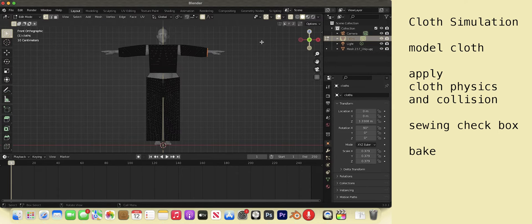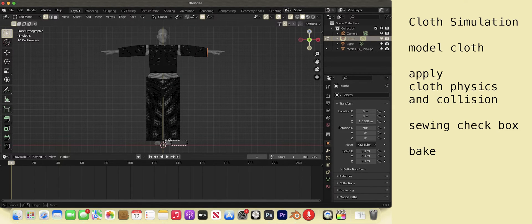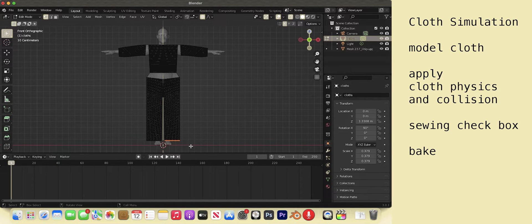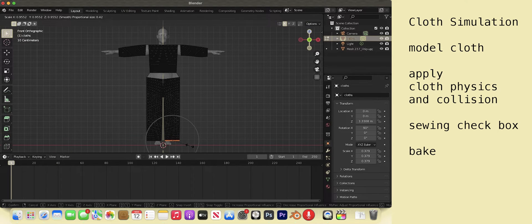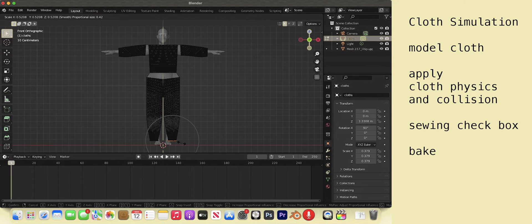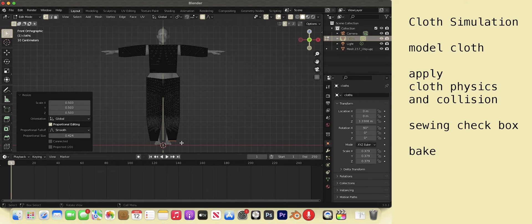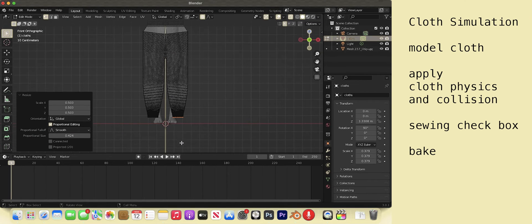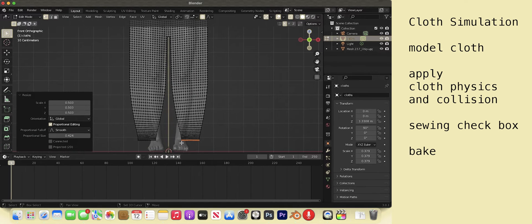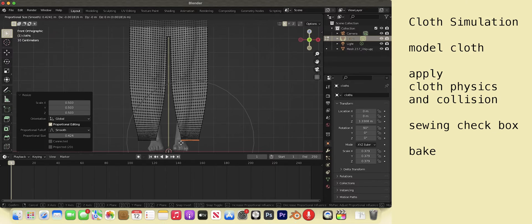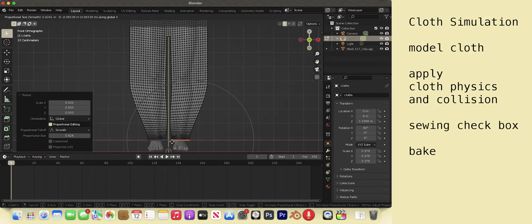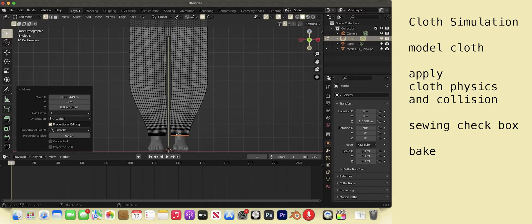Edit mode. Select X symmetry top right corner. Select the edge. S with O proportional editing on to resize the leg. G to move. Make sure the plane extends beyond the leg of the model.